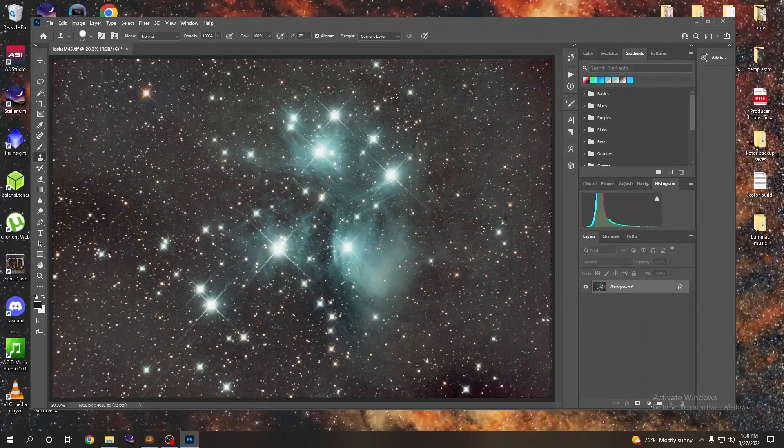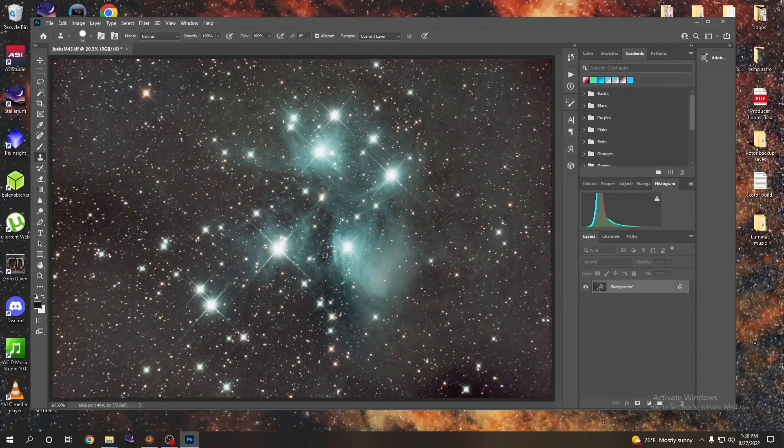And just a little bit right there. Okay, that looks a lot better. And basically we're done. So that's how you get a color calibrated, nicely stretched image that you really don't have to do much in Photoshop with. Just make a couple of slight adjustments to your own personal preference, and Siril does most of the heavy lifting for you.